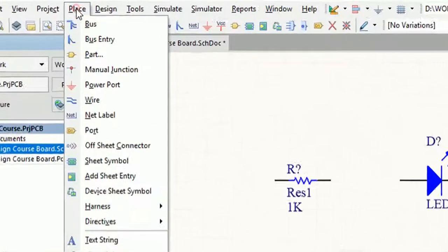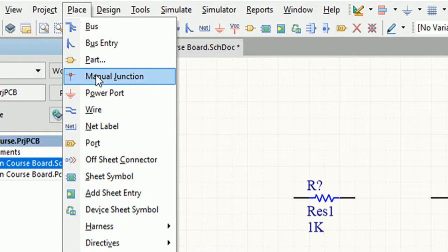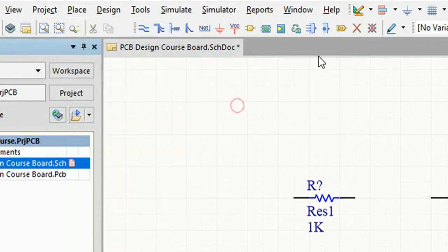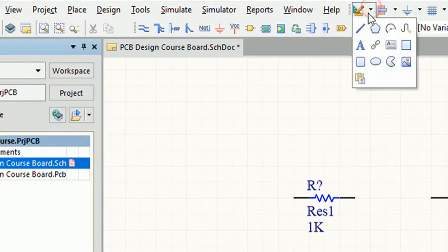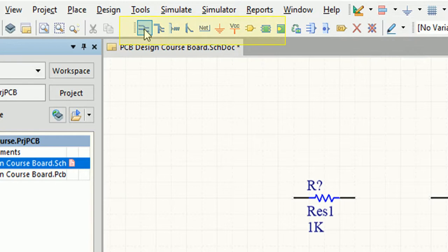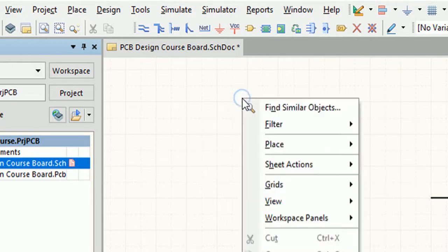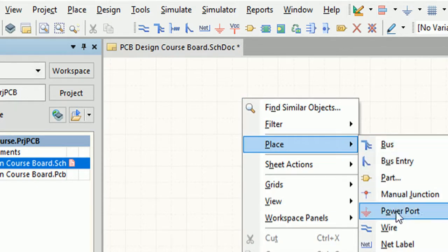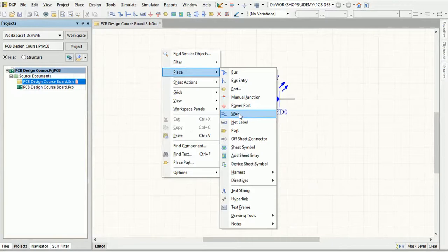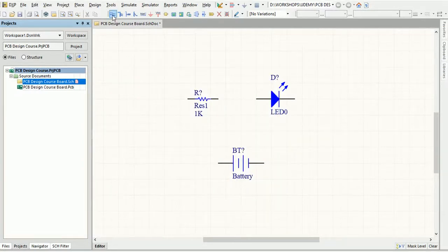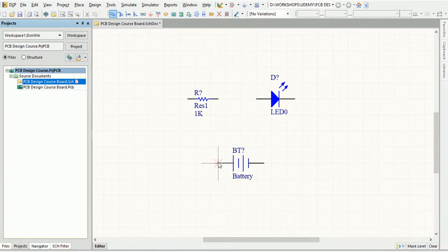When placing wires, be careful to use the Place and then Wire command and not to use the Line command by mistake. The Place Wire command is also available from the Wiring toolbar or the right-click menu when you are in a schematic document. A wire end must fall on the connection point of an electrical object to be connected to it. Right-click or press Escape to exit wire placement mode.